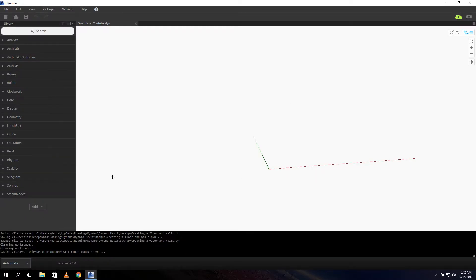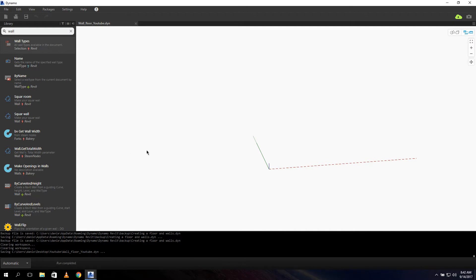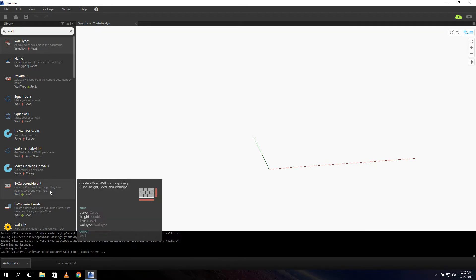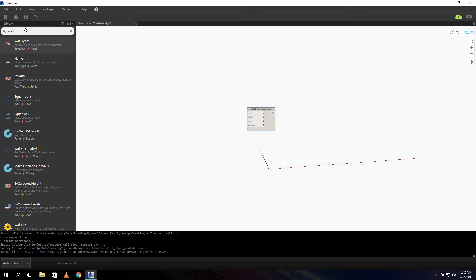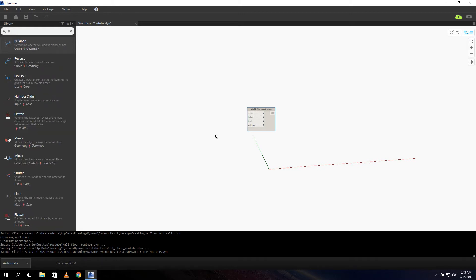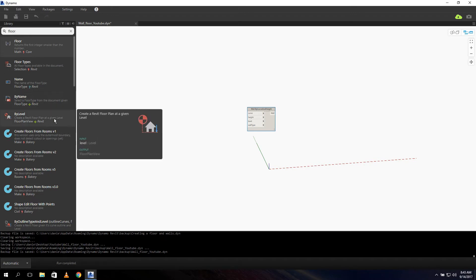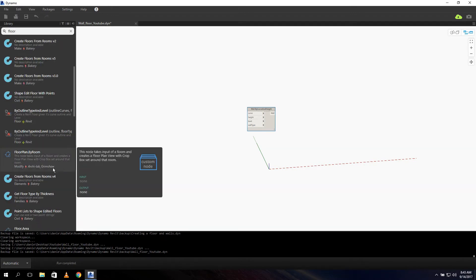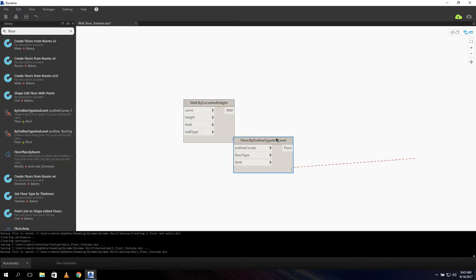For this tutorial we don't need any packages, just the standard Dynamo nodes. The first thing we want to do is create a floor and a wall. So we type in the search entry 'wall', and we can see 'wall by curve and height'. And we also need a floor, so let's add the floor node as well.